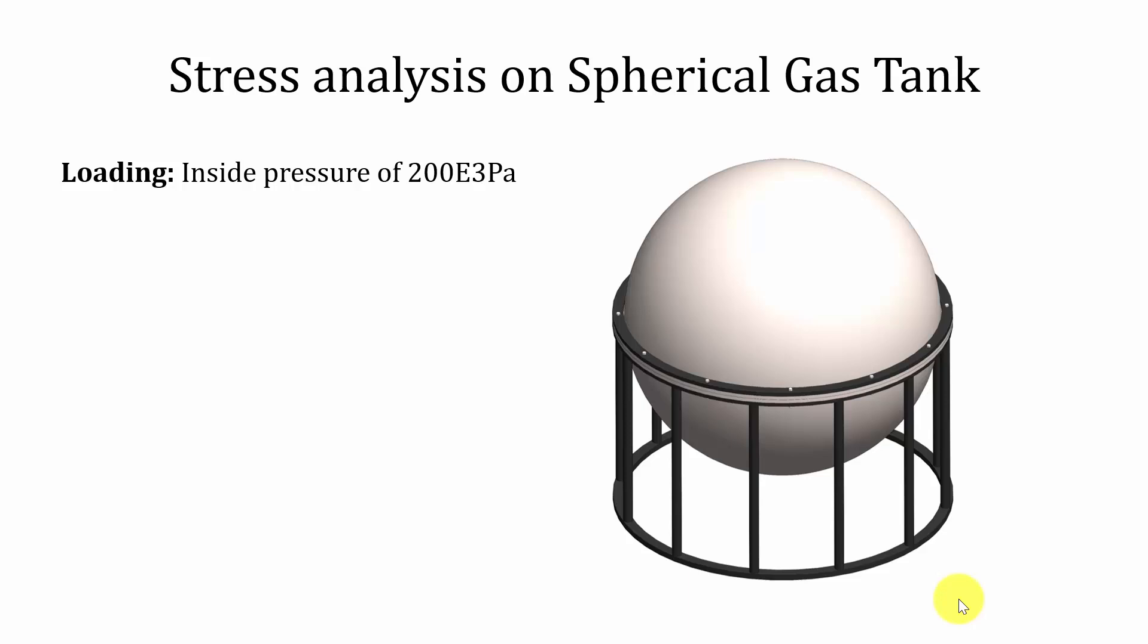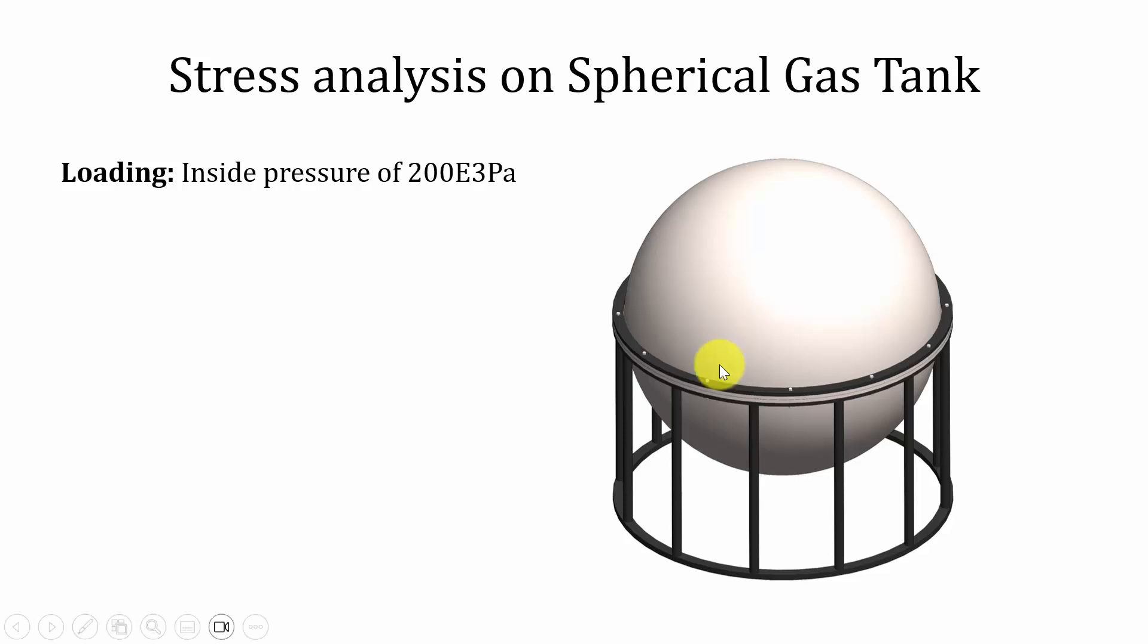Hello all, welcome to the ANSYS tutorials. In this video we are going to perform stress analysis on a spherical gas tank. I have given the geometry link in the description you can download it. We are going to apply an internal pressure of approximately 200 into 10 power 3 Pascal.